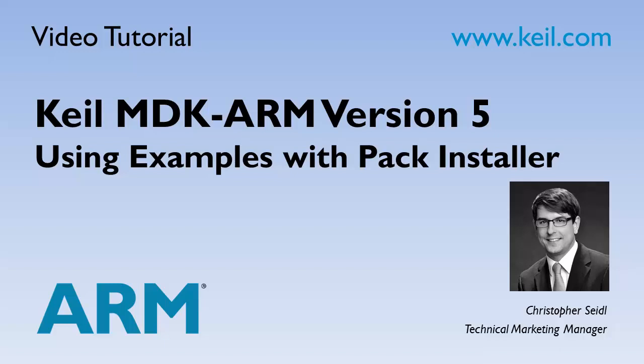Welcome to this video tutorial. My name is Christopher Seidel. I'm Technical Marketing Manager at ARM and I will show you how to use the pre-built examples in MDK ARM version 5 using the new pack installer.